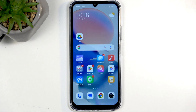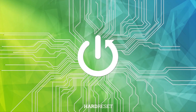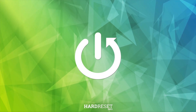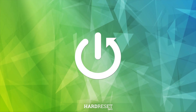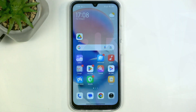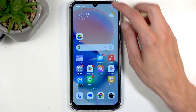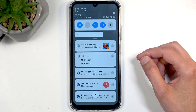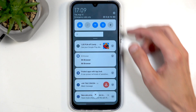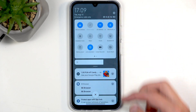Welcome. In front of me is a Redmi 15C, and today I will show you how you can record screen on this phone. So to get started, you'll want to swipe down from the top of your screen.